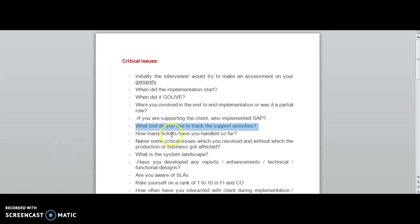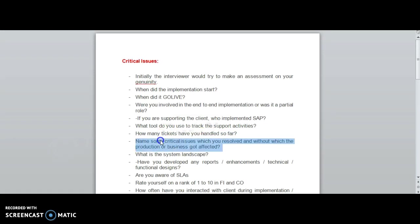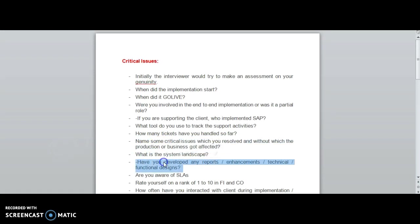How many tickets have you handled so far? This is a common question. Name some critical issues which you have resolved. Very important - you need to say at least five to ten critical issues which you have already resolved. What is the system landscape and have you developed any reports?